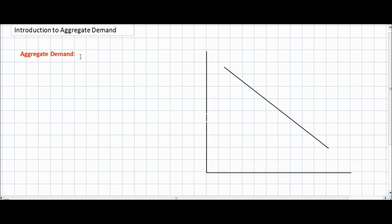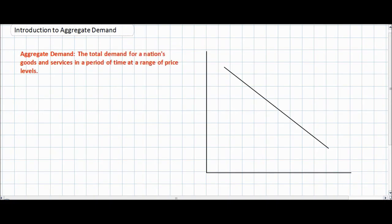In today's video we're going to be introducing the concept of aggregate demand. Aggregate demand is a macroeconomic concept and it is the first part of a two-part model used to illustrate several macroeconomic factors. Aggregate demand is simply defined as the total demand for a nation's goods and services in a particular period of time at a range of price levels.